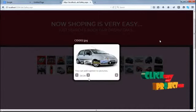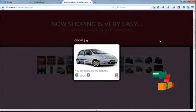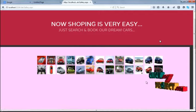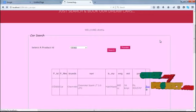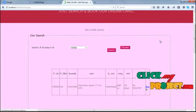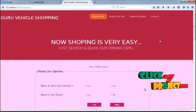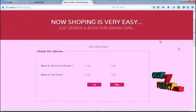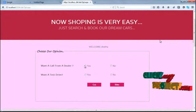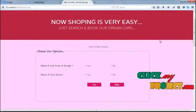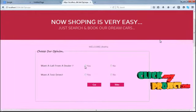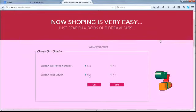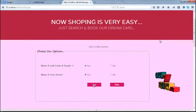Next, user can move to our ordering process for a particular car. Now two questions arise. First one, do you want a call from a dealer? The user can choose yes, and then test drive.